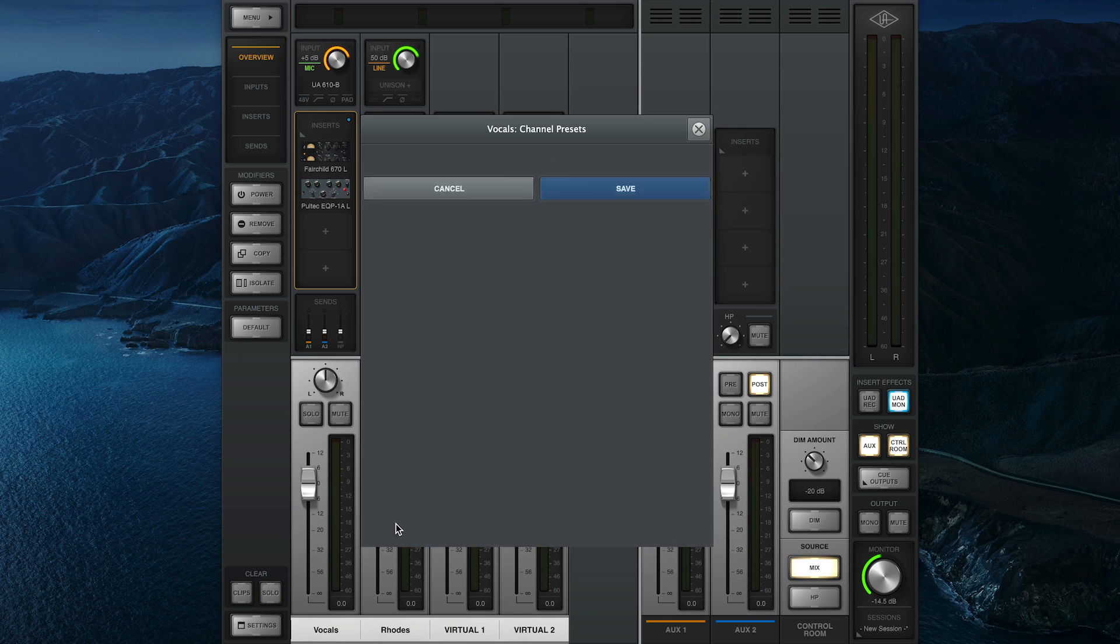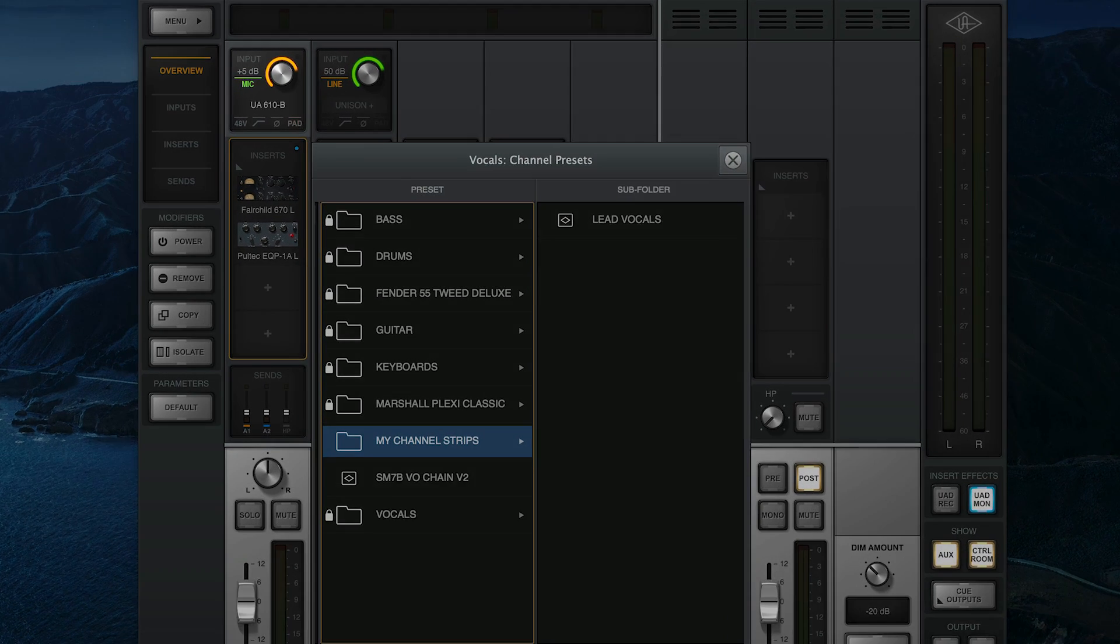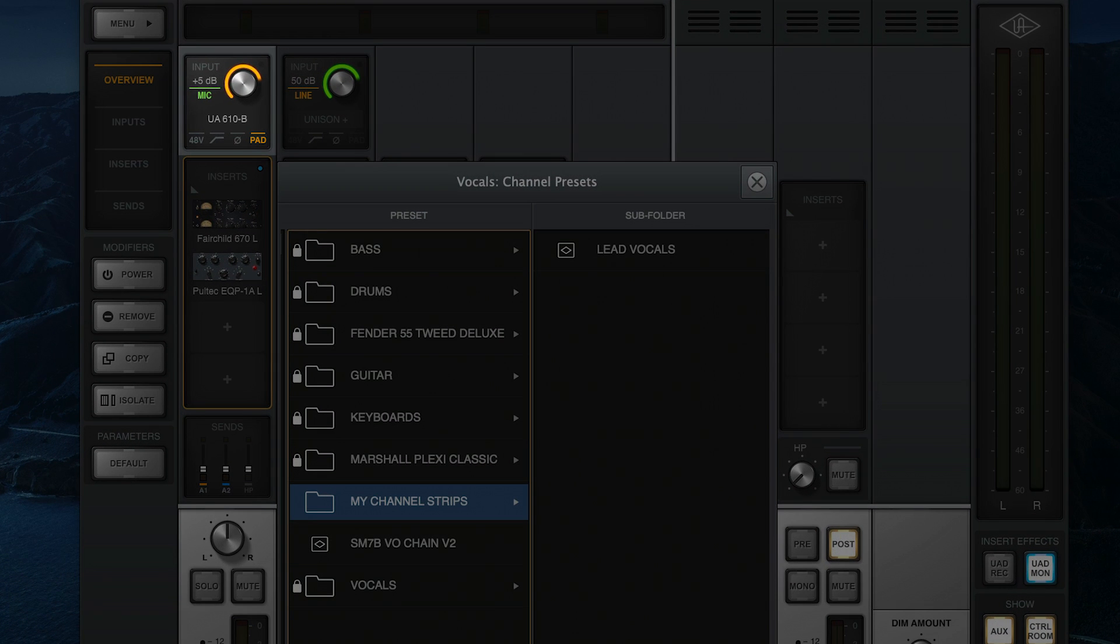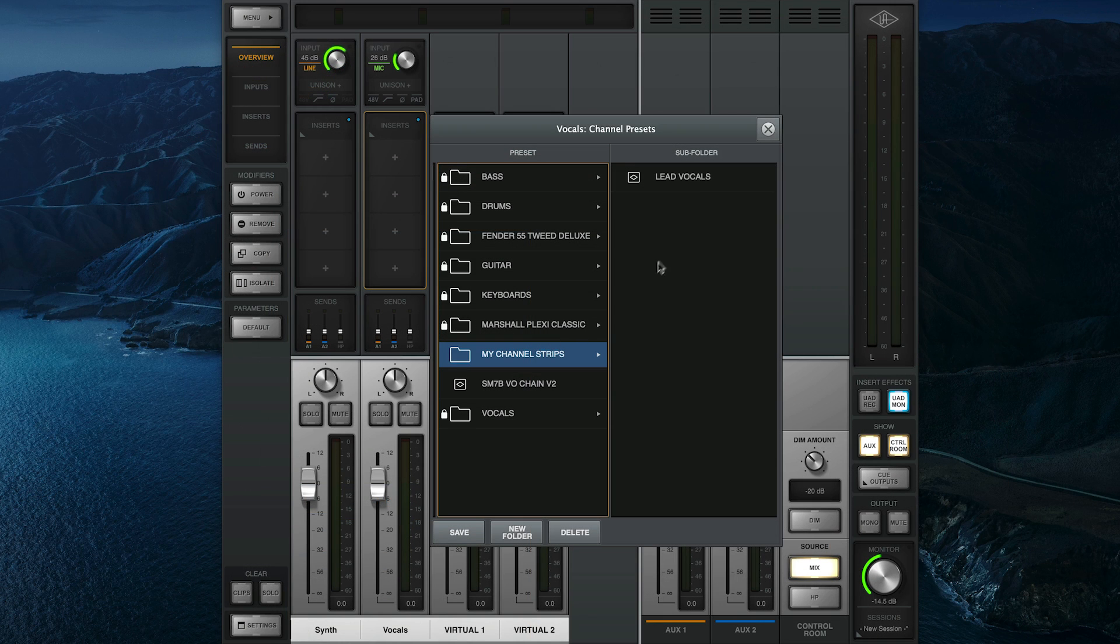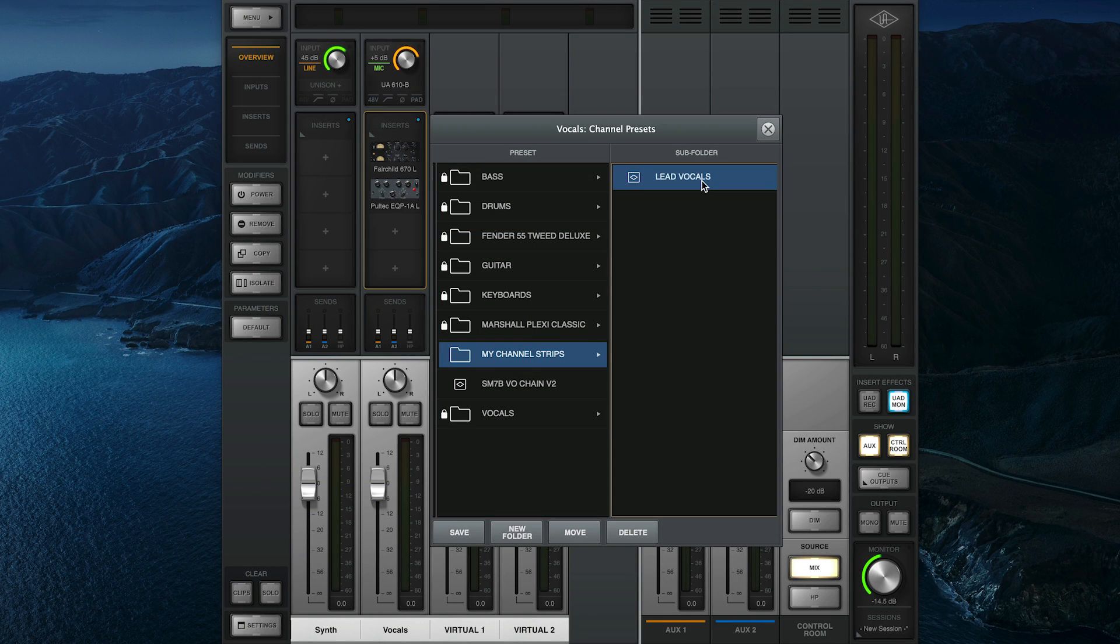Note that the current preamp settings including input gain, micro line status, high pass, phase invert, and phantom power will be saved with the Channel Strip preset even if no Unison plugin is loaded. Once saved, you can recall the preset from any console channel.